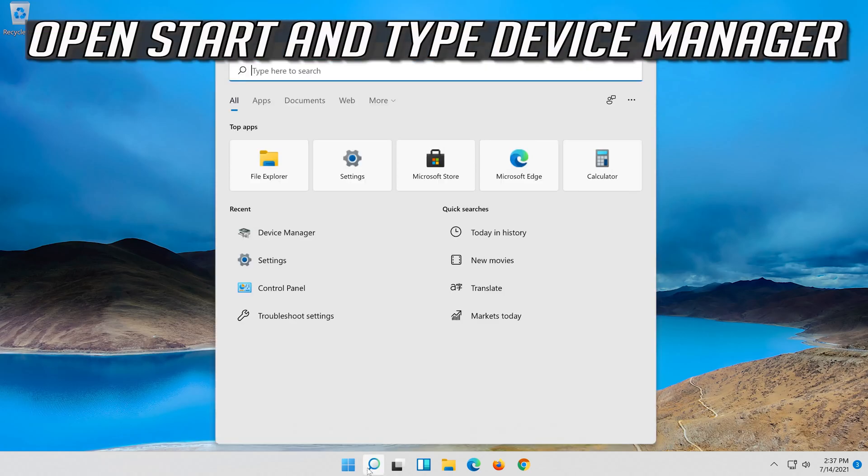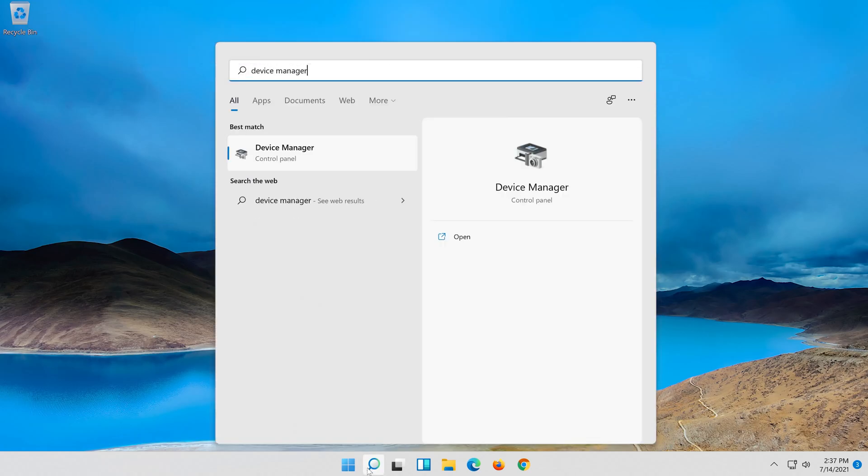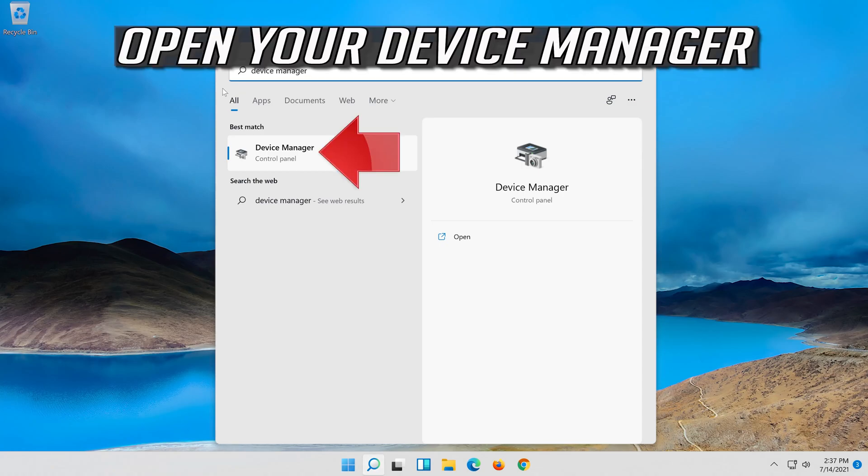Open start and type device manager. Open your device manager.